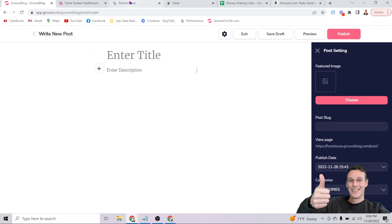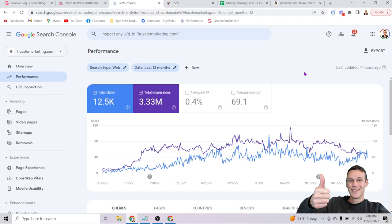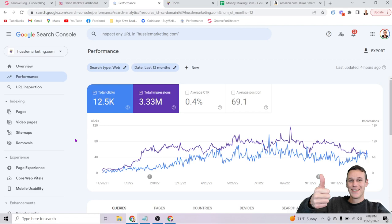Before we get started, I want to show you my blog traffic so you know I understand what I'm talking about. This is my Groove Blog traffic for the past year from Google Search Console — all organic traffic, no paid ads, no social media. I've got over three million impressions in the past 12 months and 12,500 clicks, averaging over a thousand organic visitors a month. Notably, more than 50% of this content was generated using artificial intelligence.